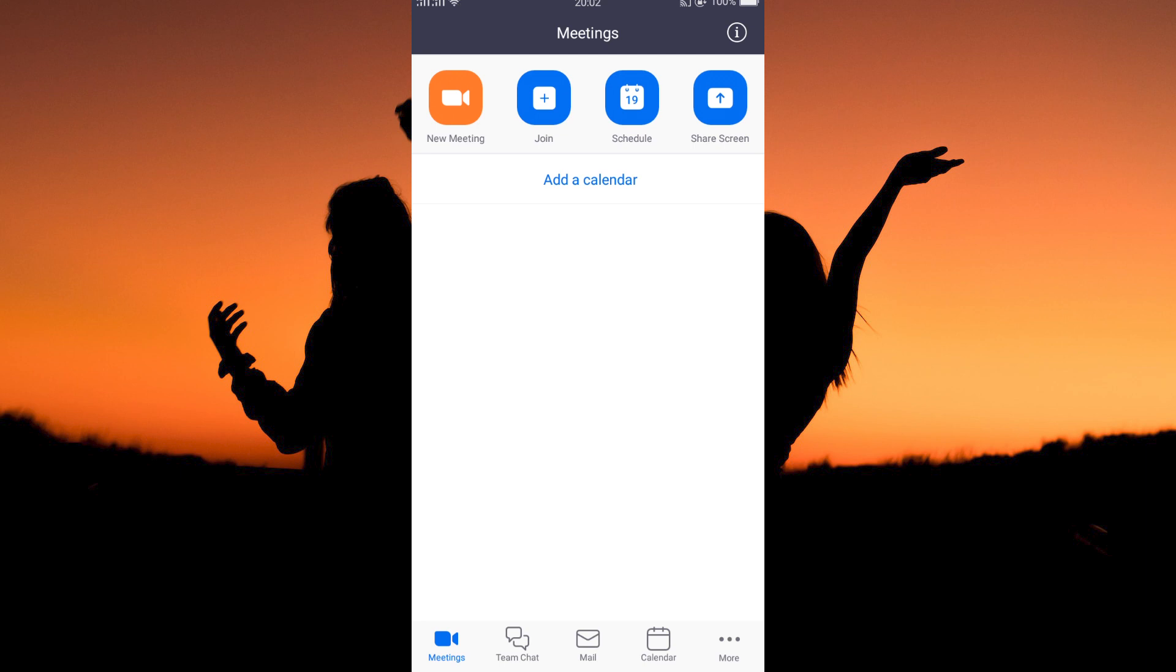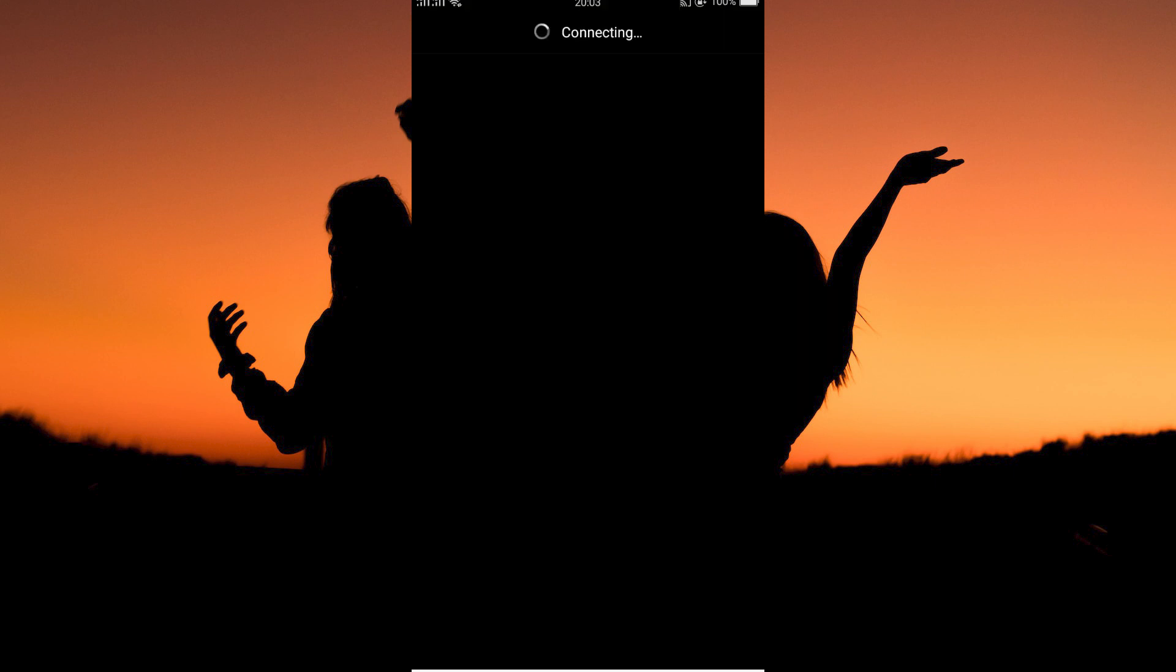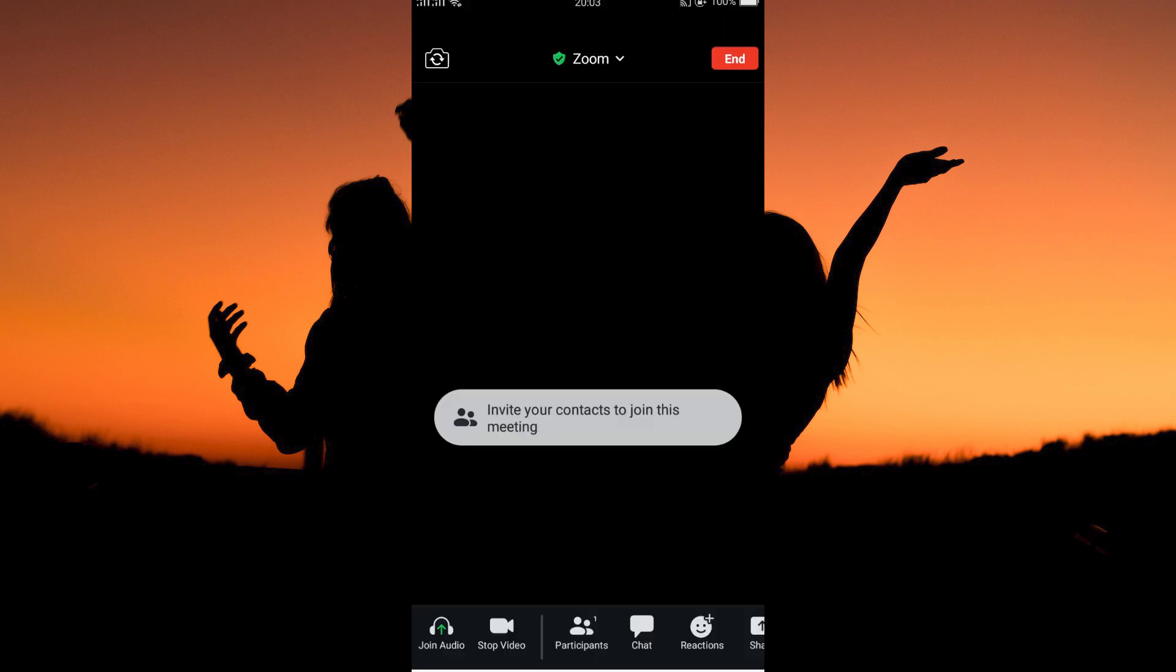I will start a new meeting. So just tap new meetings, then tap start a meeting. A new meeting will open up, with your camera being on by default.